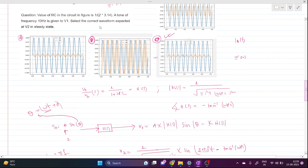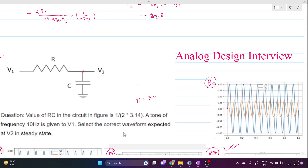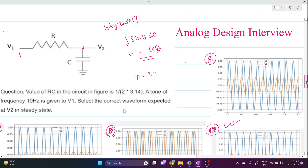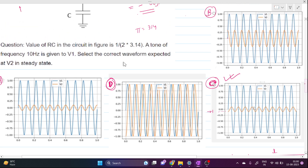Now, how to predict the answer just by looking at the question: this is simply an integrator circuit. We know that the integral of sin(θ) dθ = −cos(θ). So you can directly predict the output waveform will be −cos(θ), which matches option C. Note that option A is also a cosine wave but with a positive sign, so it is not the right answer.